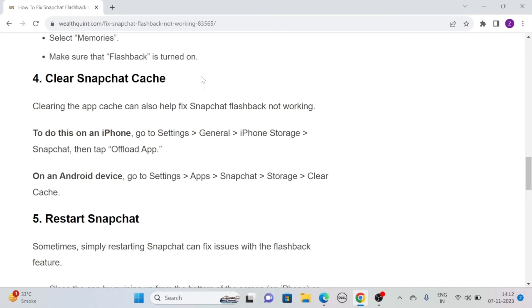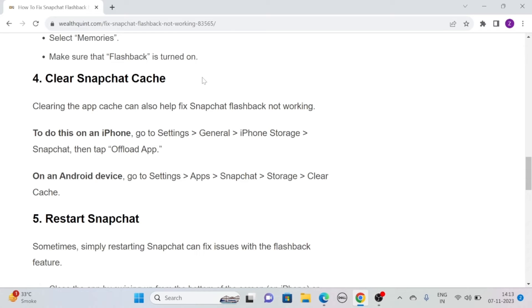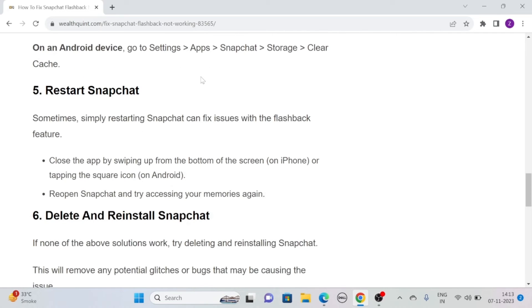To do this on Android device, go to Settings, click on App, find Snapchat, then tap on Storage, and then click on Clear Cache. This will clear all the Snapchat cache on your iPhone or Android device.